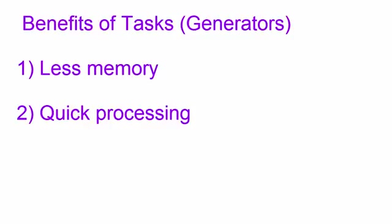That was all about tasks and generators in Julia. Thank you for watching.